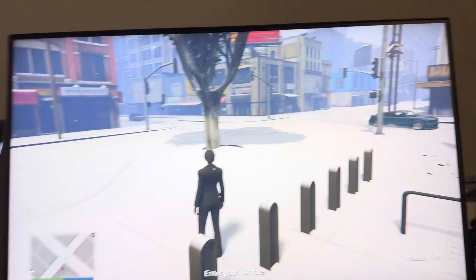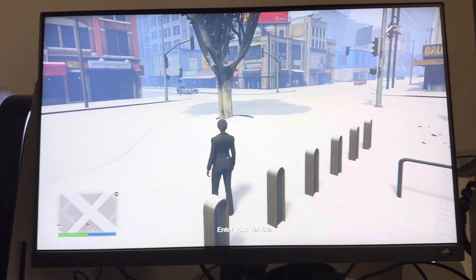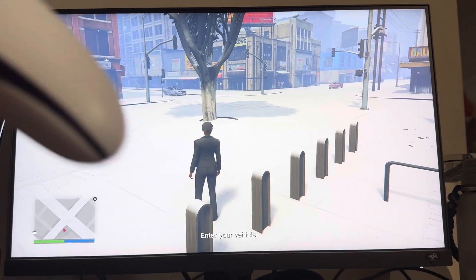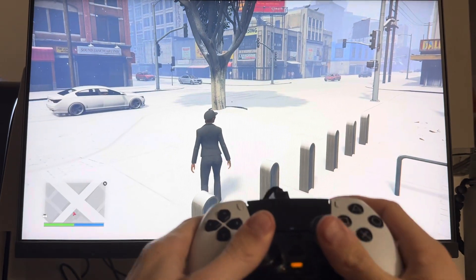What's up guys, it's your boy Wade B. In today's video we're going to be showing how to adjust your camera and change your camera settings in GTA 5 Online.